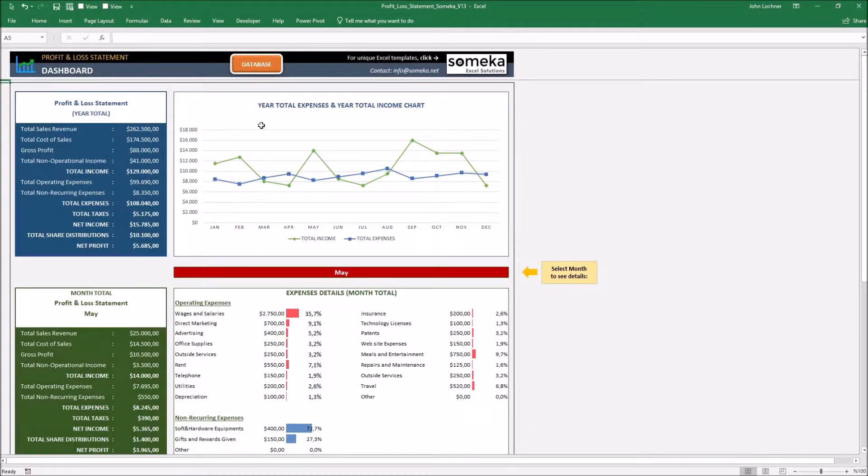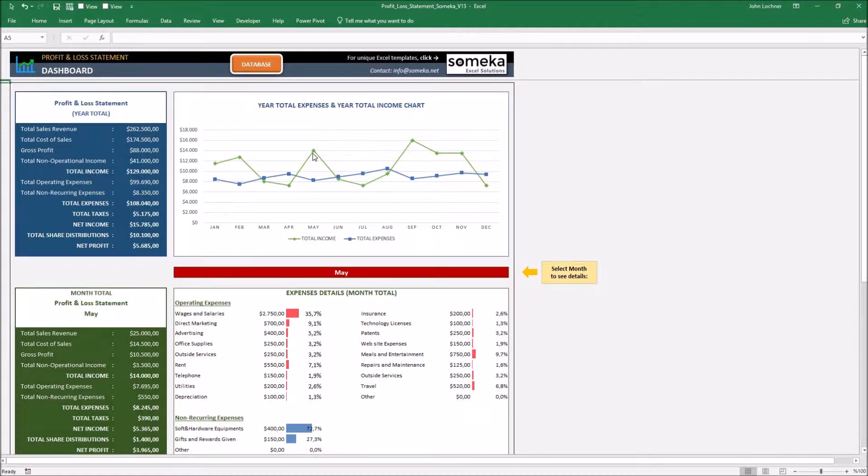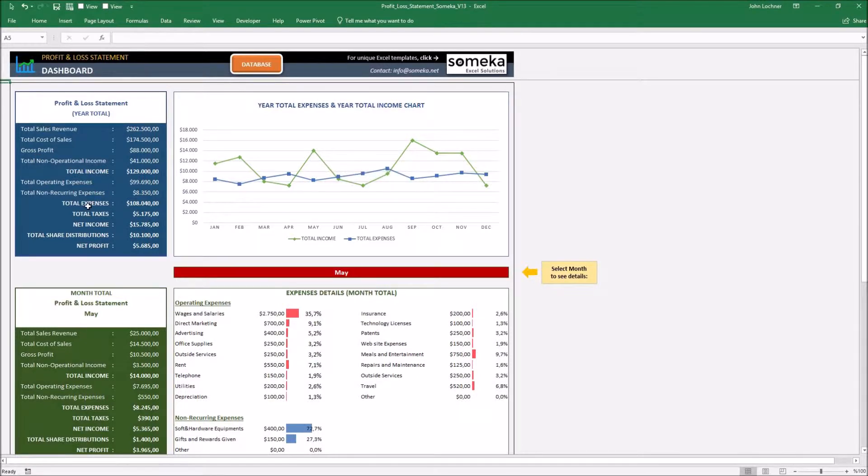The two graphics on the top show you the yearly profit and loss statement and yearly expenses and income chart. You may check the yearly total income, total expenses, total tax, net income, total distributions and net profit.